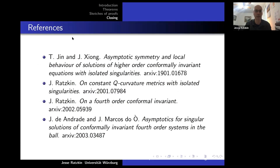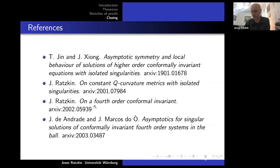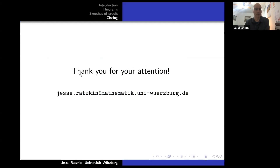A couple of references: the Jin-Xiong paper appeared on arXiv in January 2019. I have two papers: the first from January of this year on the asymptotic expansion of isolated singularities, and the second from February on the fourth order conformal invariant. There is also a related paper by Juan-Enrique Anzede and Marcos de O proving a very similar result for a related conformally invariant fourth order system. Thank you for your attention.